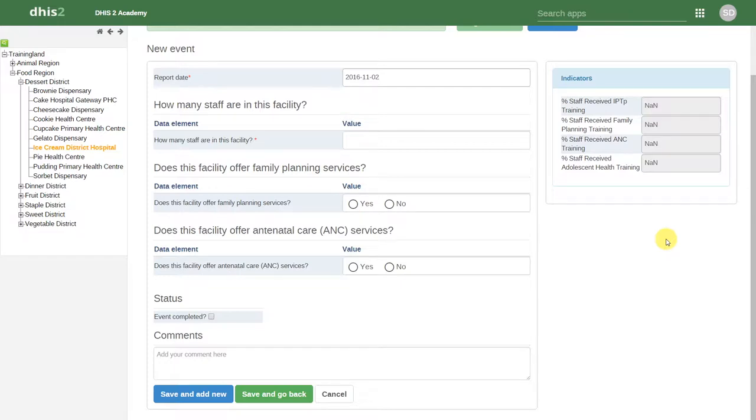In this example, if the facility does not offer any family planning services, then there is no need to continue with the remainder of the family planning services section.